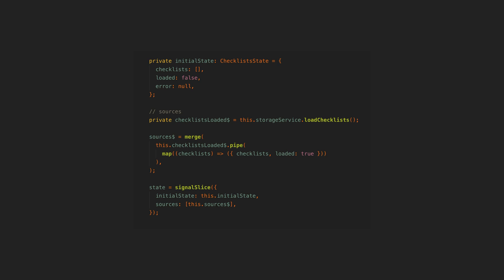I recently built a declarative RxJS and signals based state management utility called Signal Slice, but I didn't realize it would actually end up being a pretty powerful way to manage reactive forms in Angular.